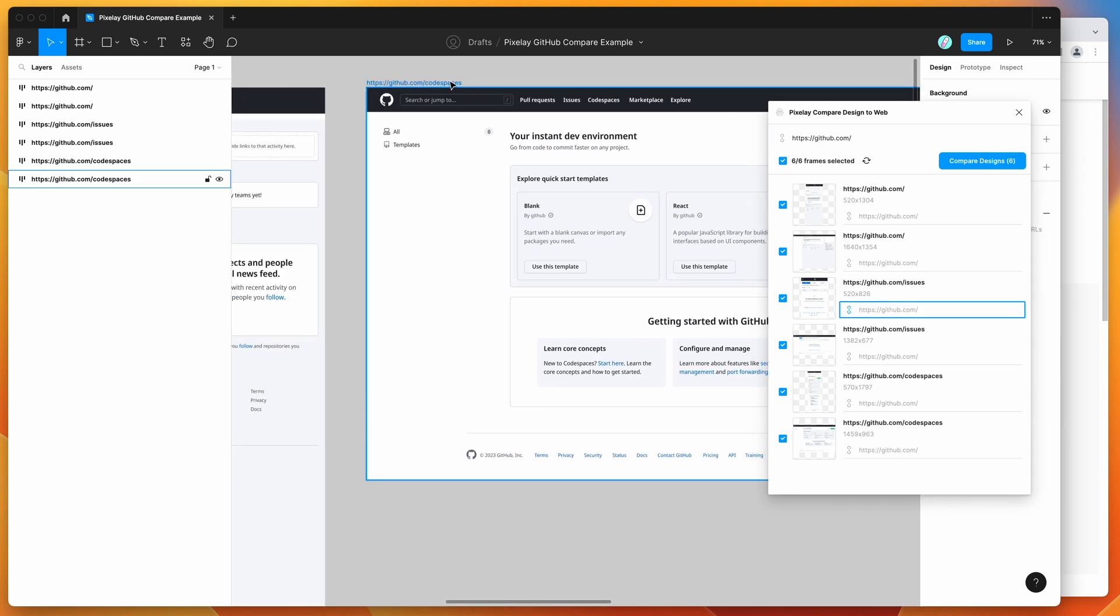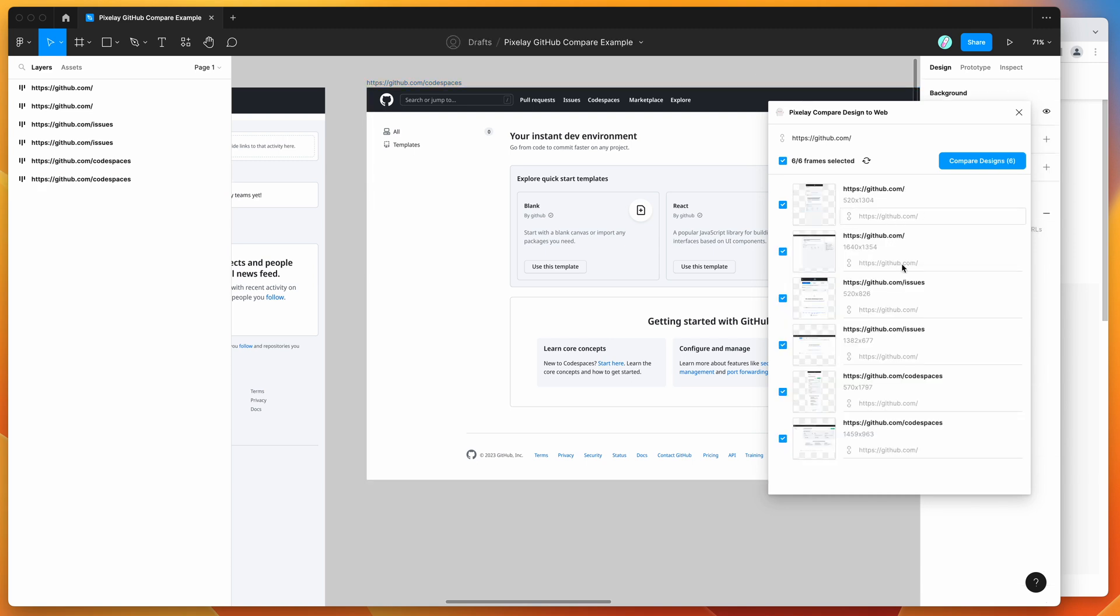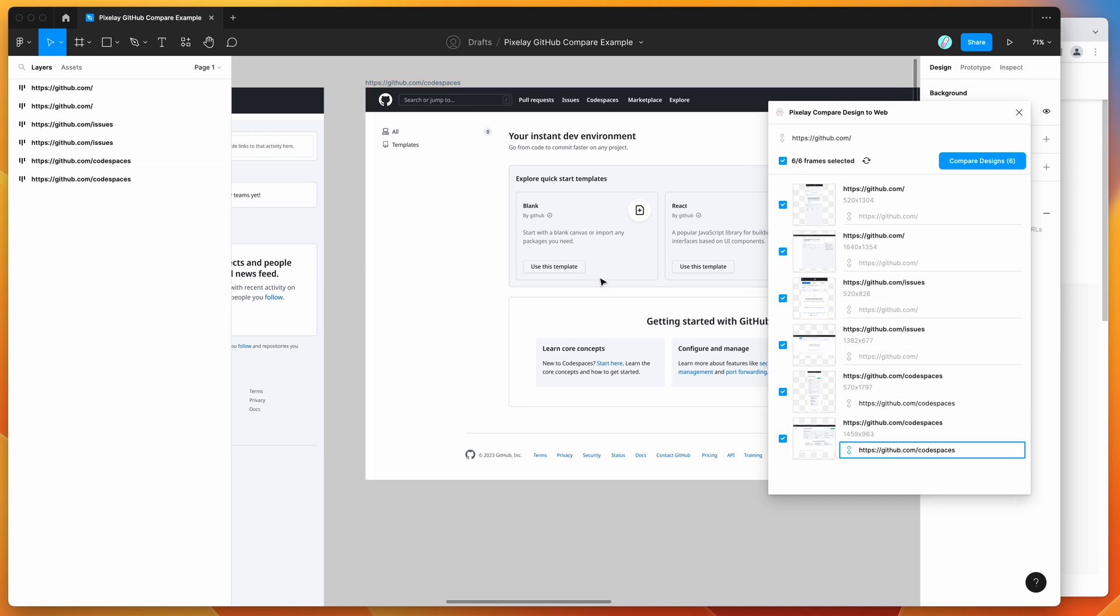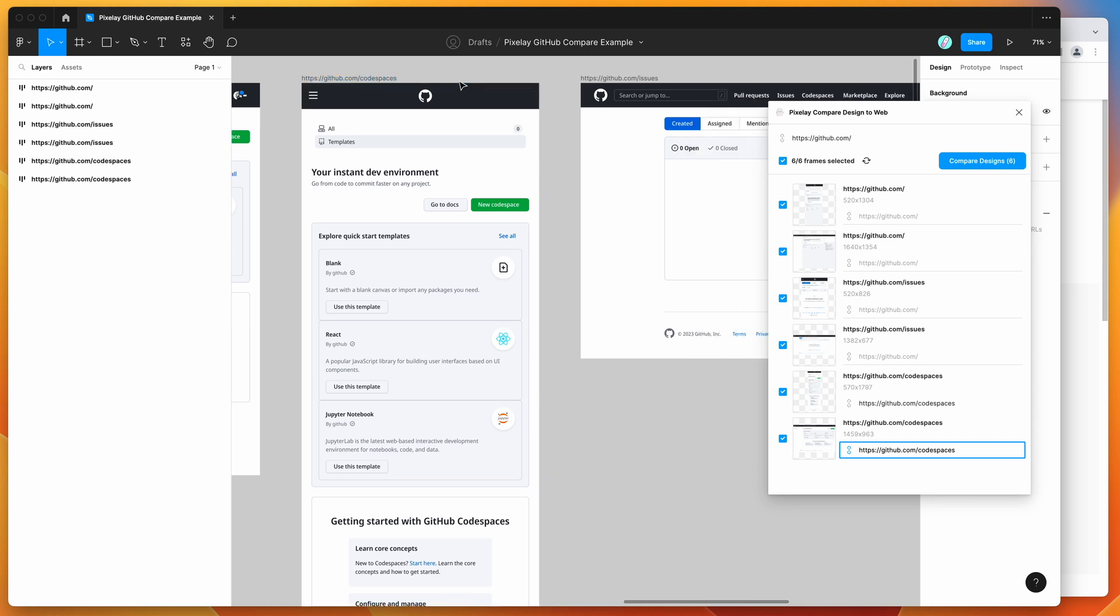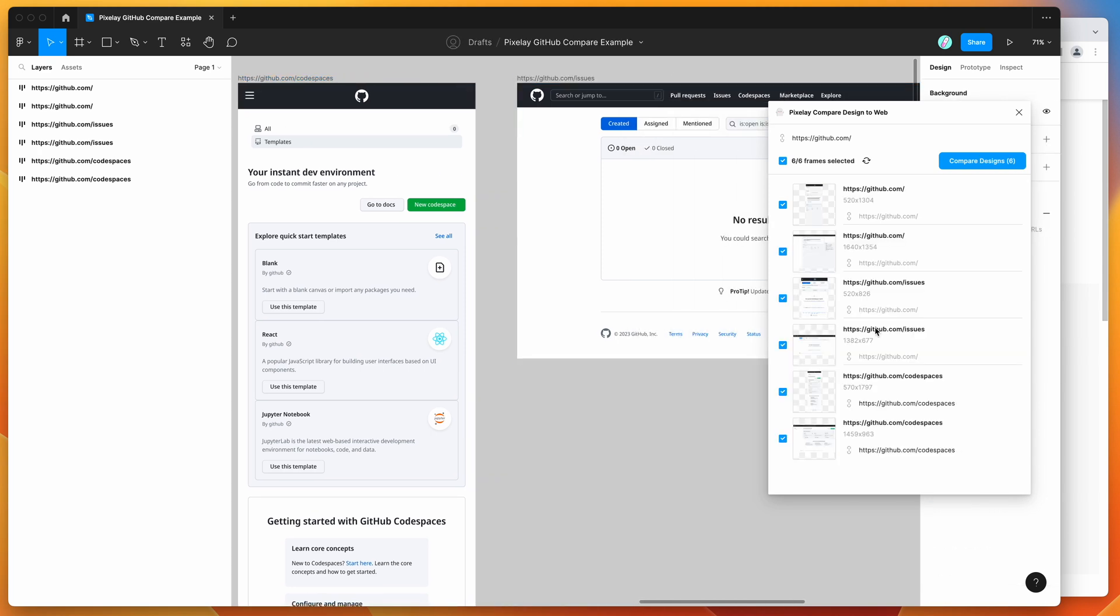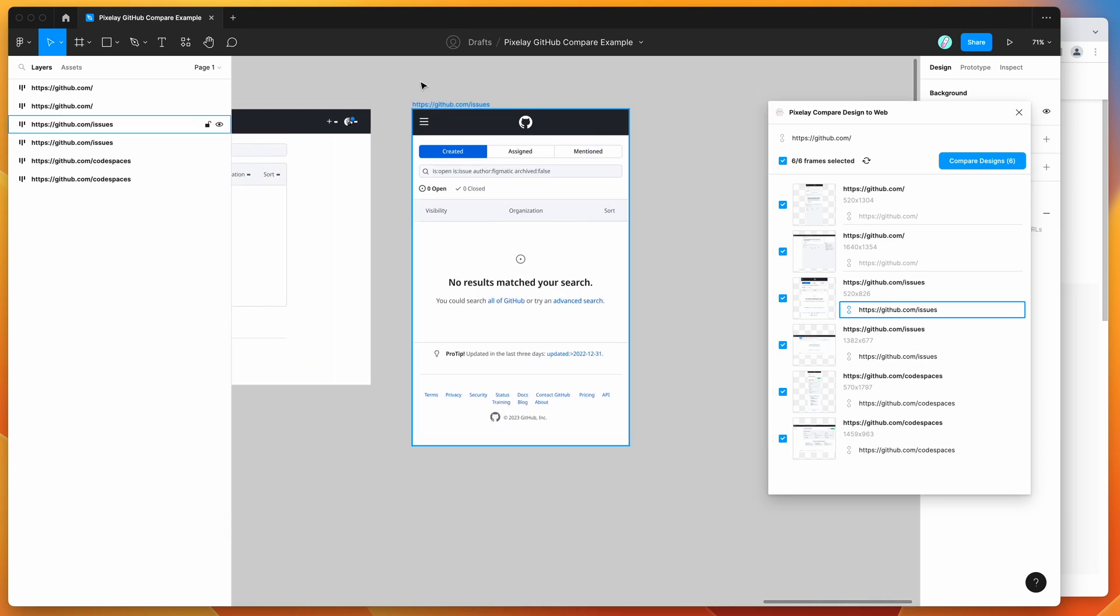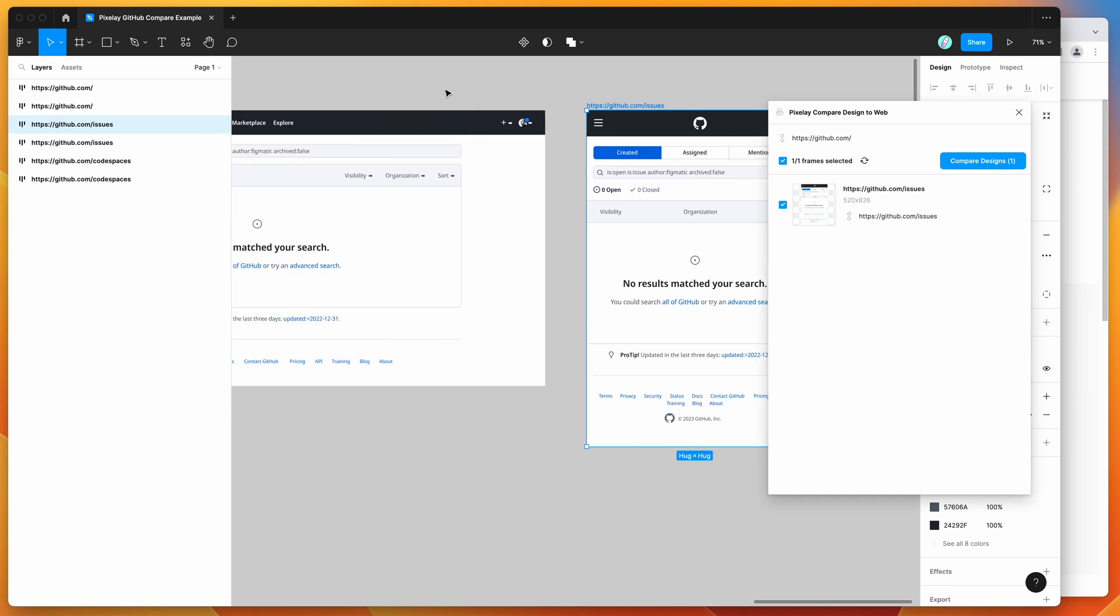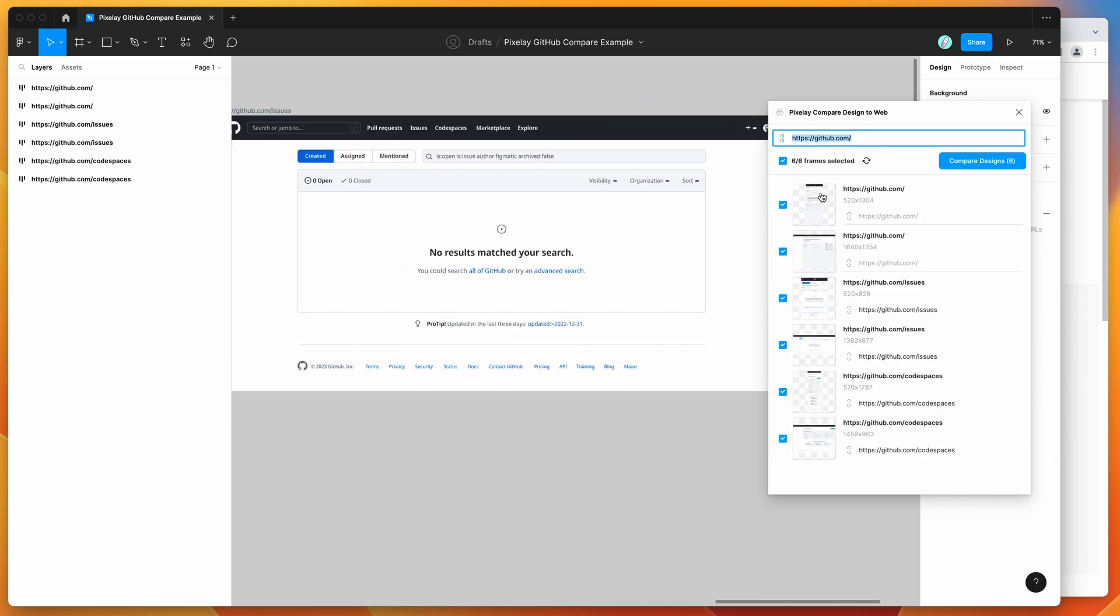But we can see here that these frames over here are for different pages. So we've got one for code spaces. If we click on code spaces, we can see here that this one is not just GitHub.com. It's got a forward slash. So what we can do is specifically paste in the URLs for those ones. In this case, we've got code spaces and we've also got issues. So we can paste in forward slash issues into these two. Now we've got everything set up with our default domain and our other domains for those extra two pages.